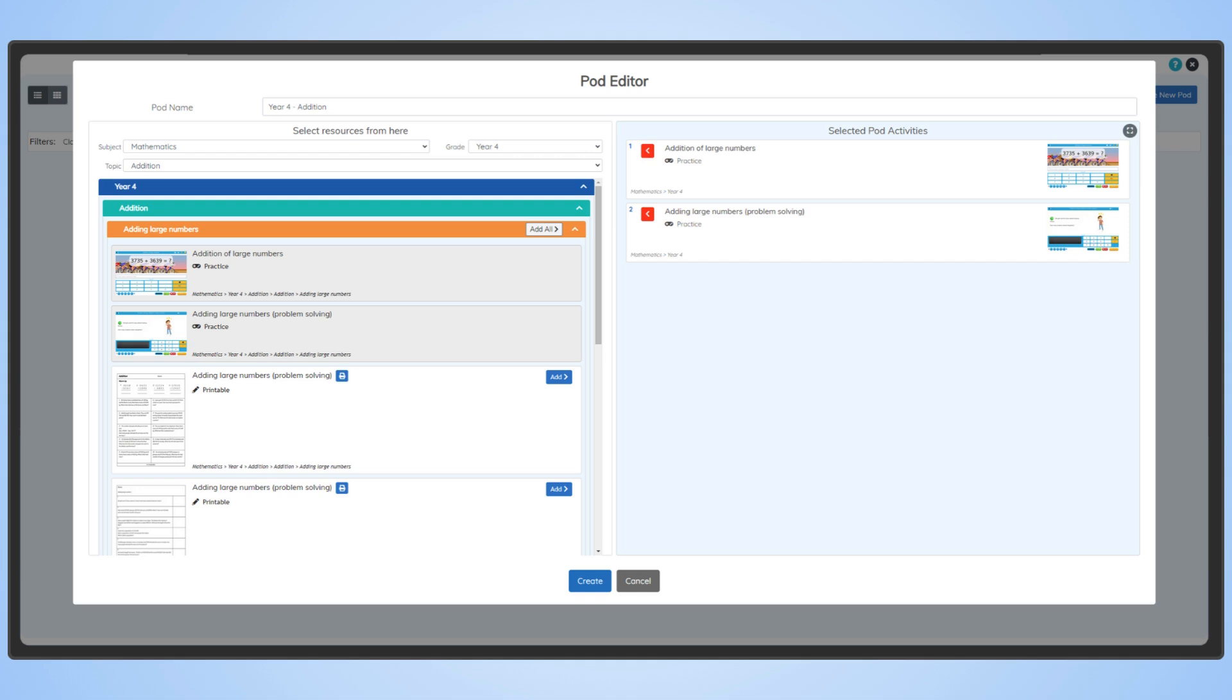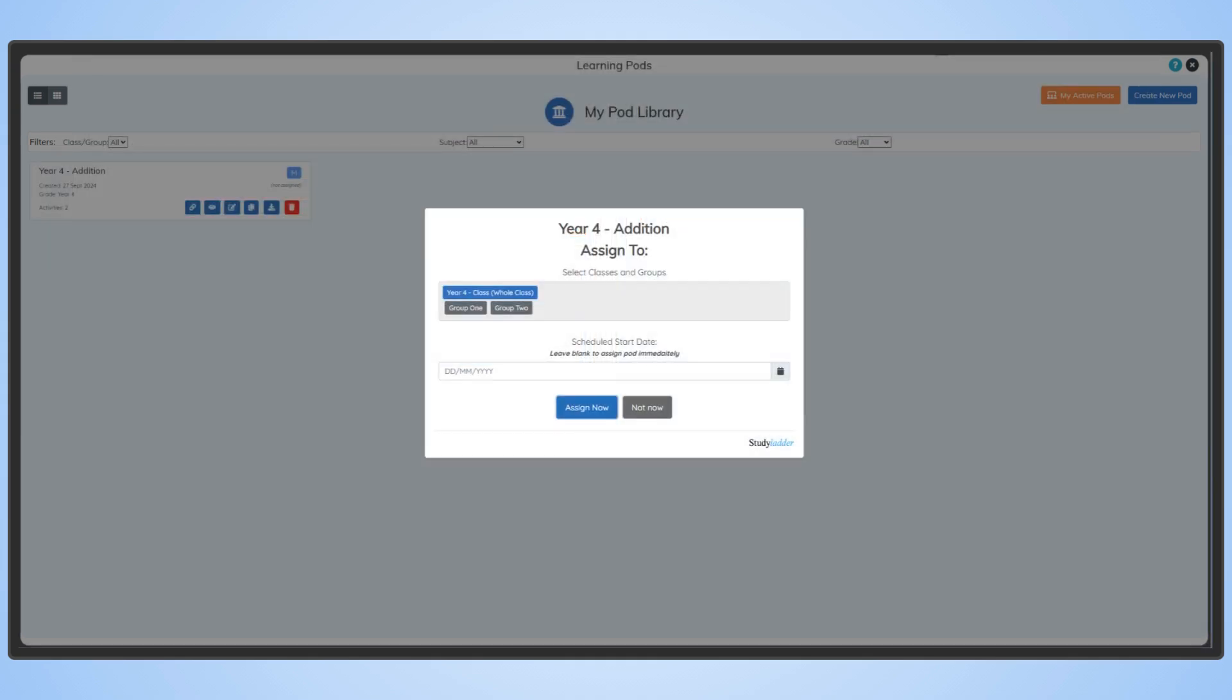Once you're happy with your tasks, give the pod a name and hit Create. Upon creation, the pod can be assigned to the class immediately, scheduled to be assigned at a particular date or simply saved for later.